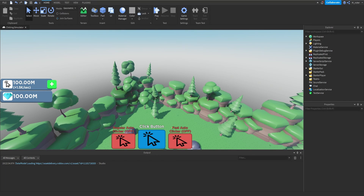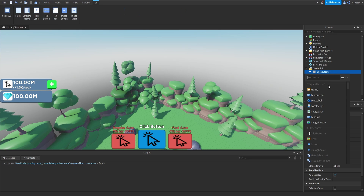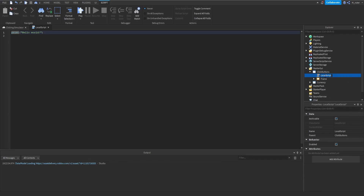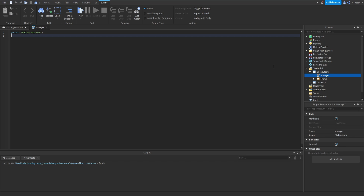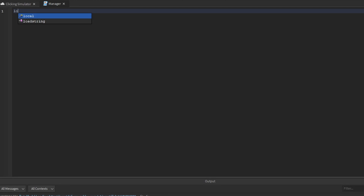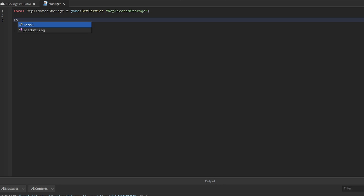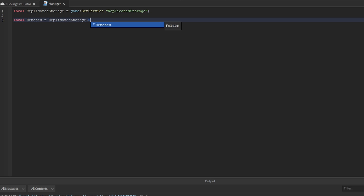We'll hop directly into the studio so that we can begin scripting this GUI. We'll go inside of the StarterGUI, inside of our click buttons GUI, and add a brand new local script. We'll rename the local script to 'manager' — the name doesn't actually matter but I'd rather it be named manager than just plain old local script. Inside of here we want to create a variable for the replicated storage and then a variable for the remotes folder inside of the replicated storage.